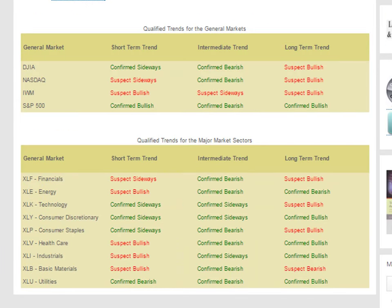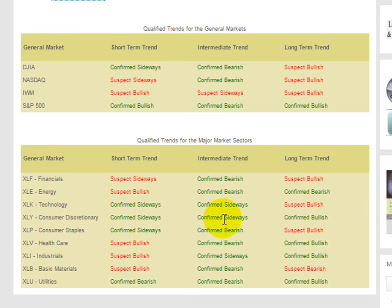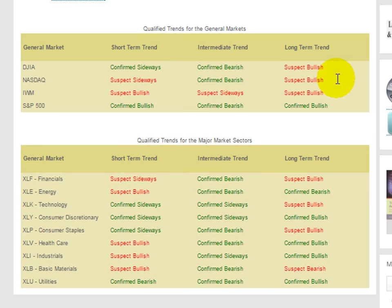If you pop in there, this one actually has general markets and the market sectors — the major market sectors. And it has the trend for the short, intermediate, and long-term time frames for all of these instruments.